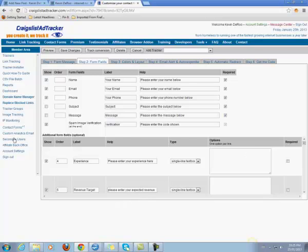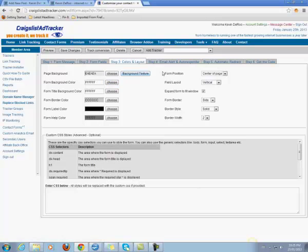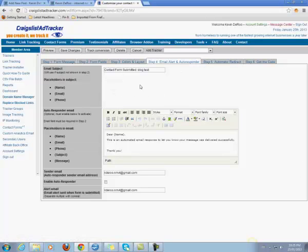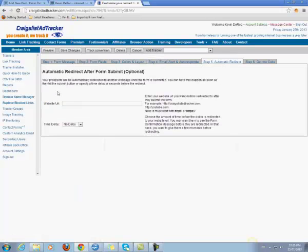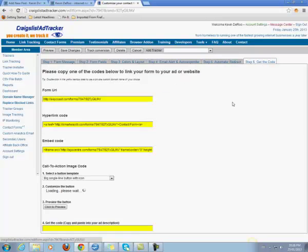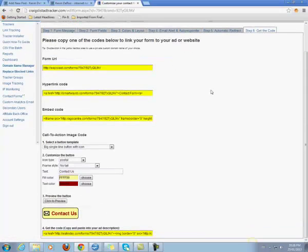So there you have it. You can also change the colors and the layout of the form. I usually keep it pretty basic. This thing has its own autoresponder in it. It truly is pretty amazing software that you can play around with. Step five, if you want to, after they've filled out your application form, if you want to direct them somewhere else, you can do that here, or leave it blank. And step number six, this is where you get the code for your ad.